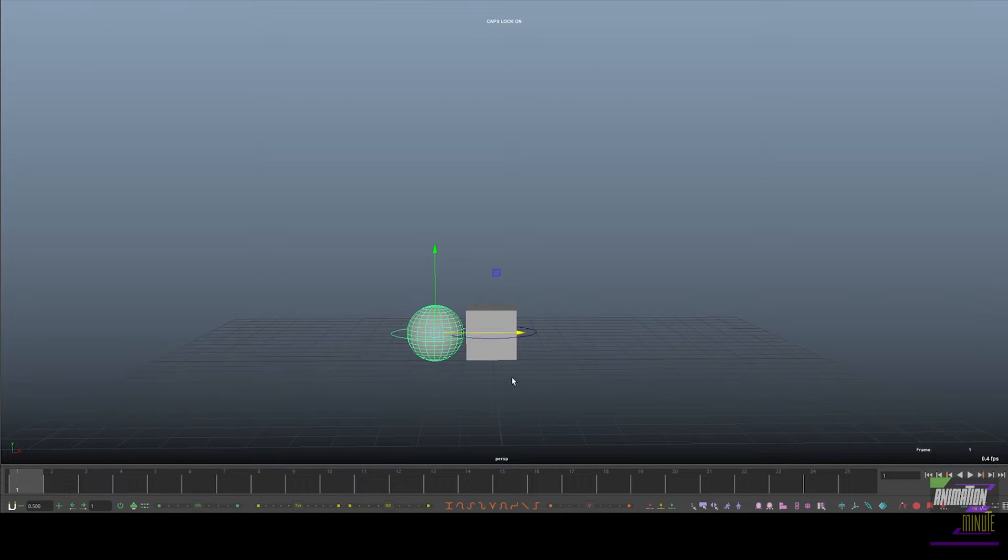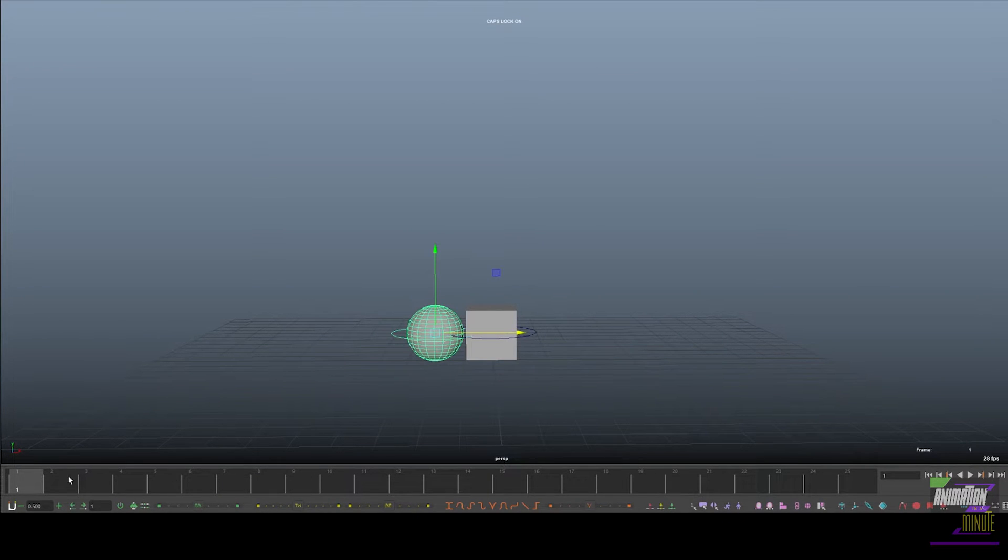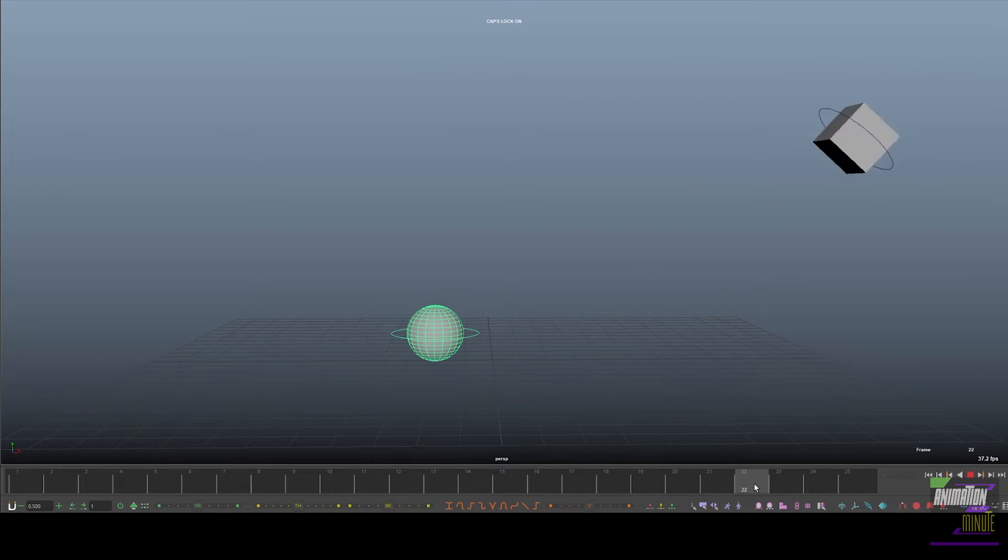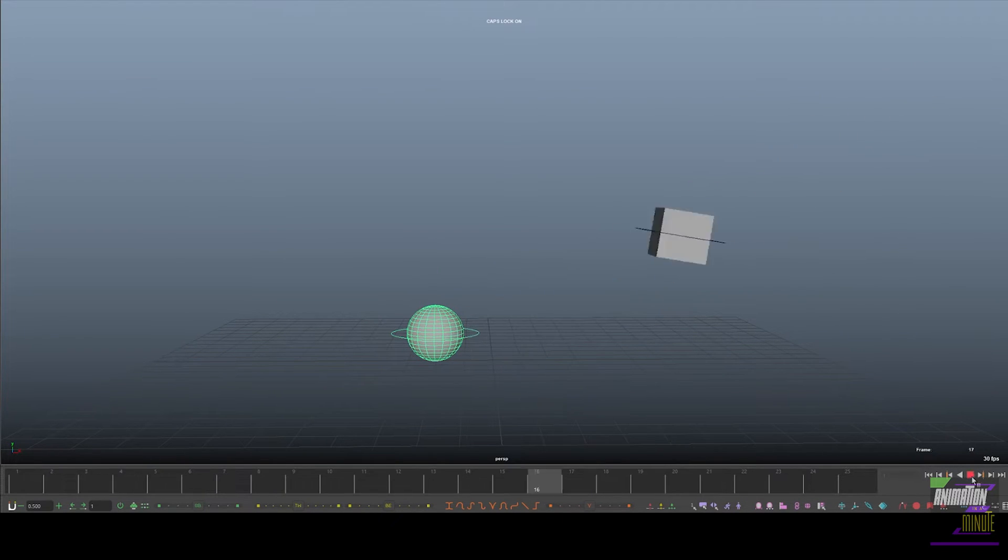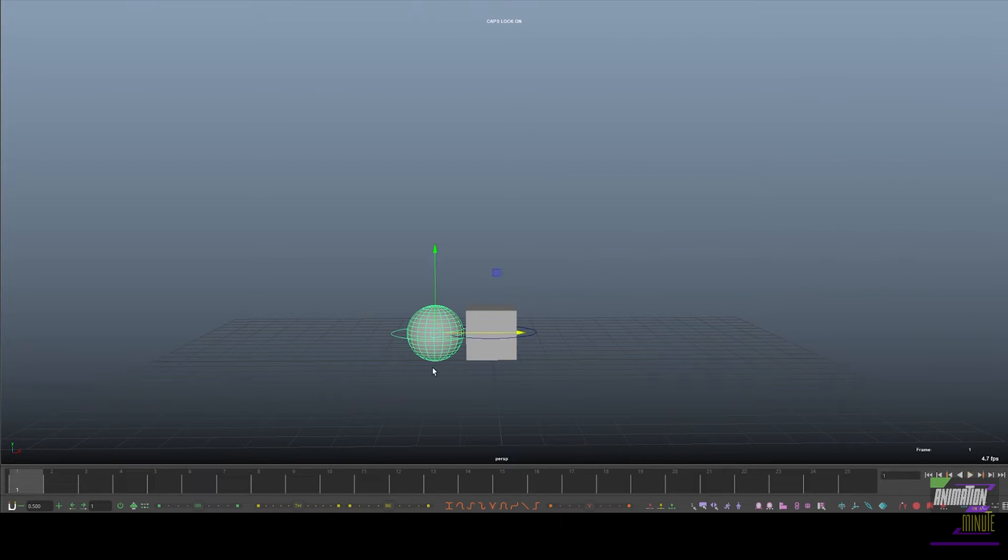So here we have the animation on the cube and we want the sphere to follow the cube. So what we need to do is we need to click on the sphere and then we click on the square.